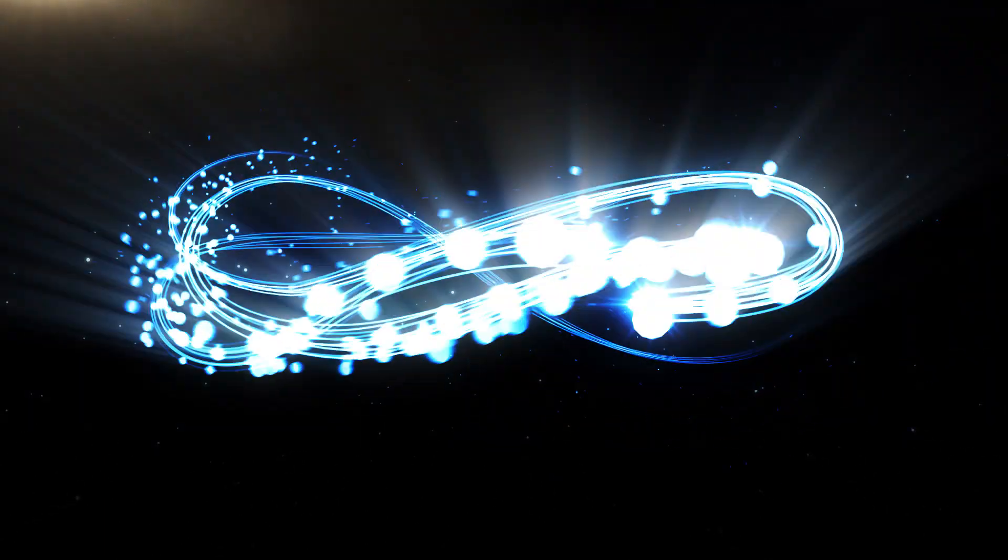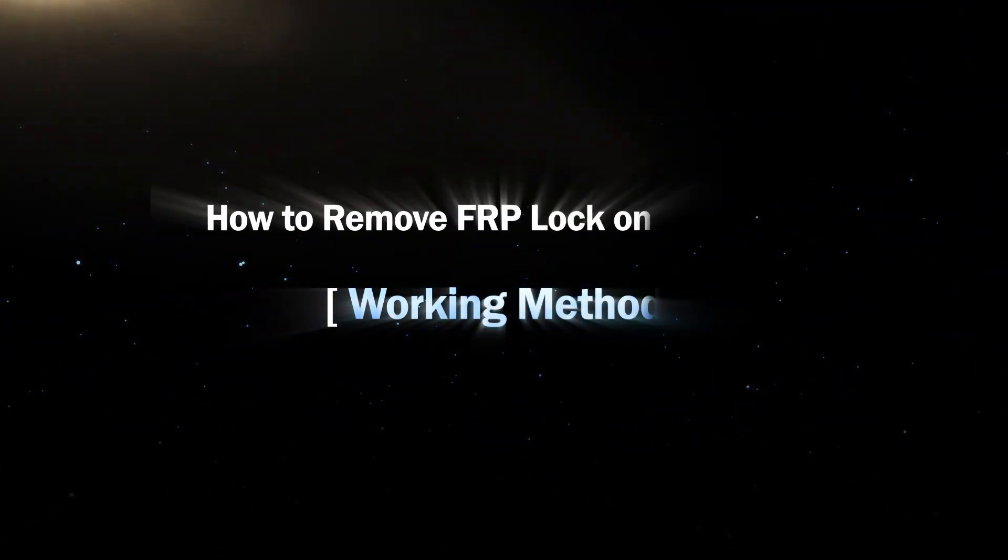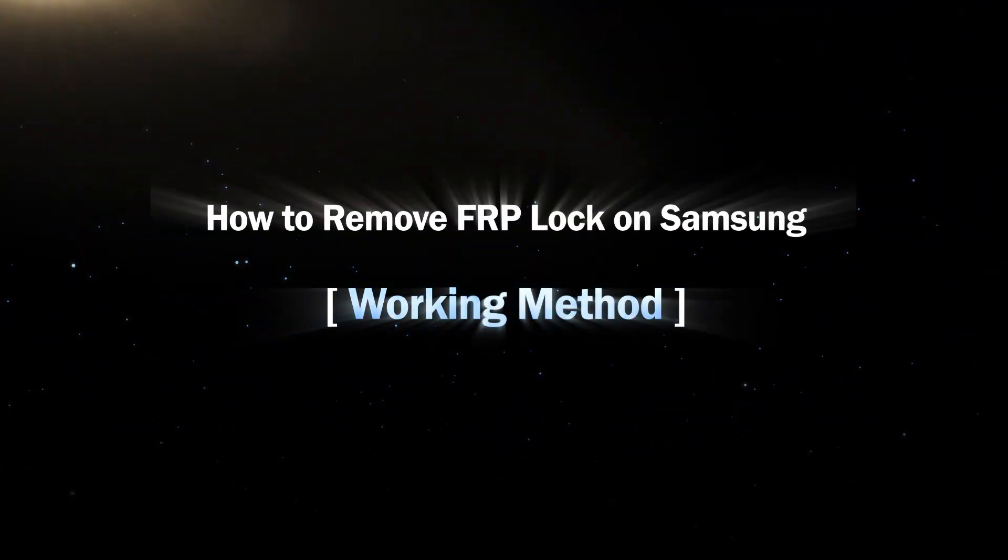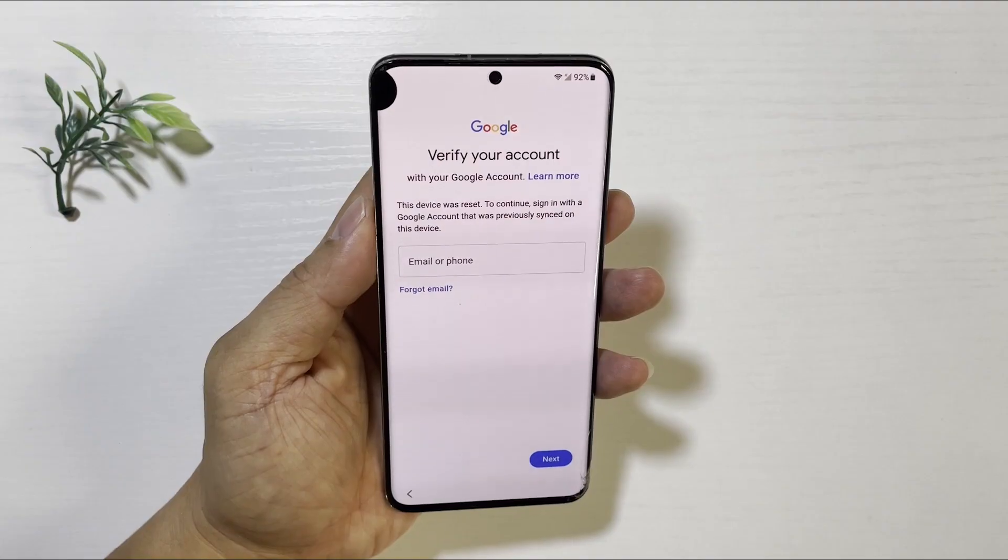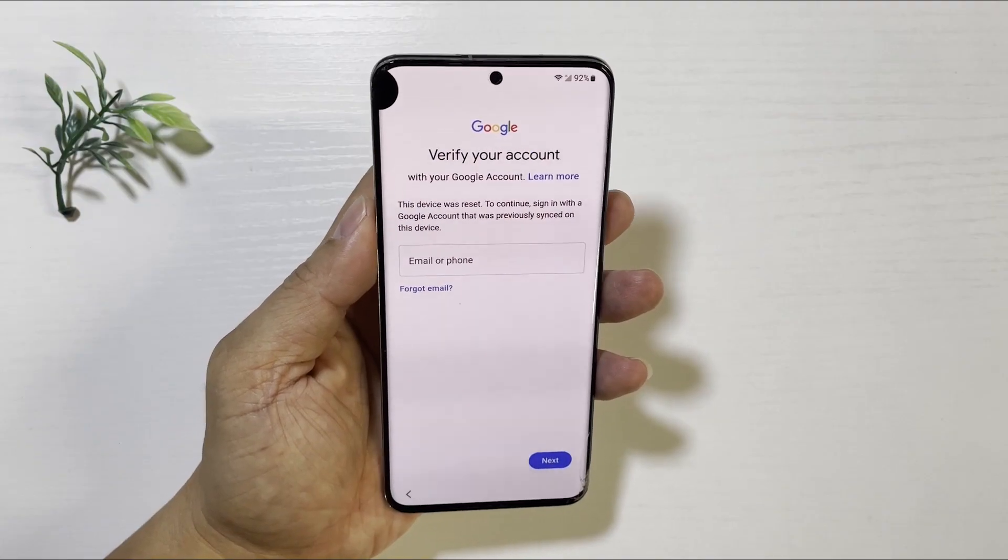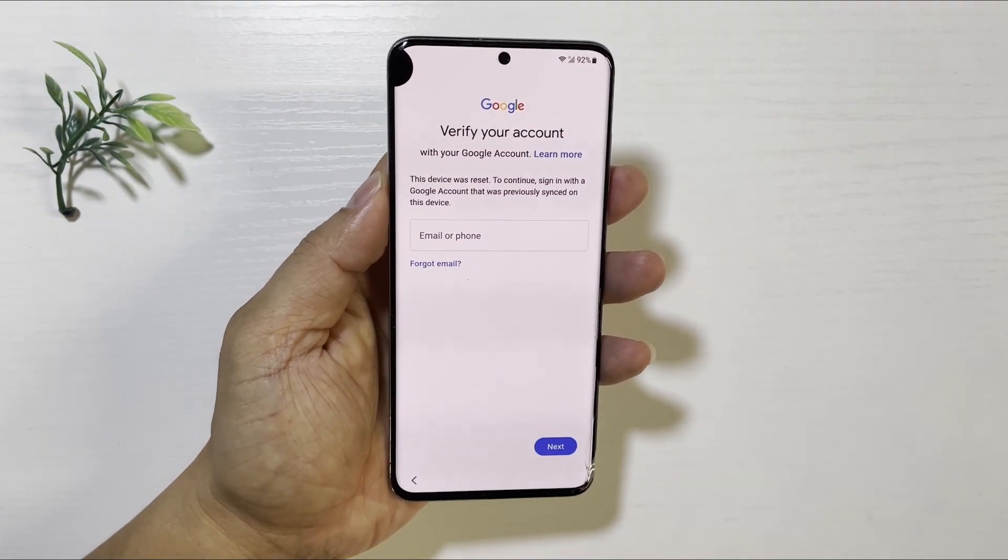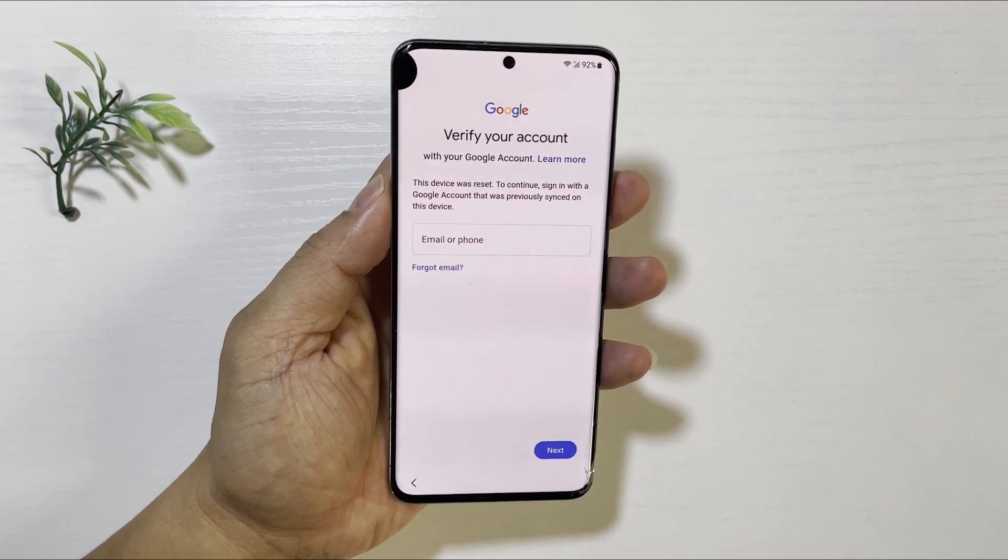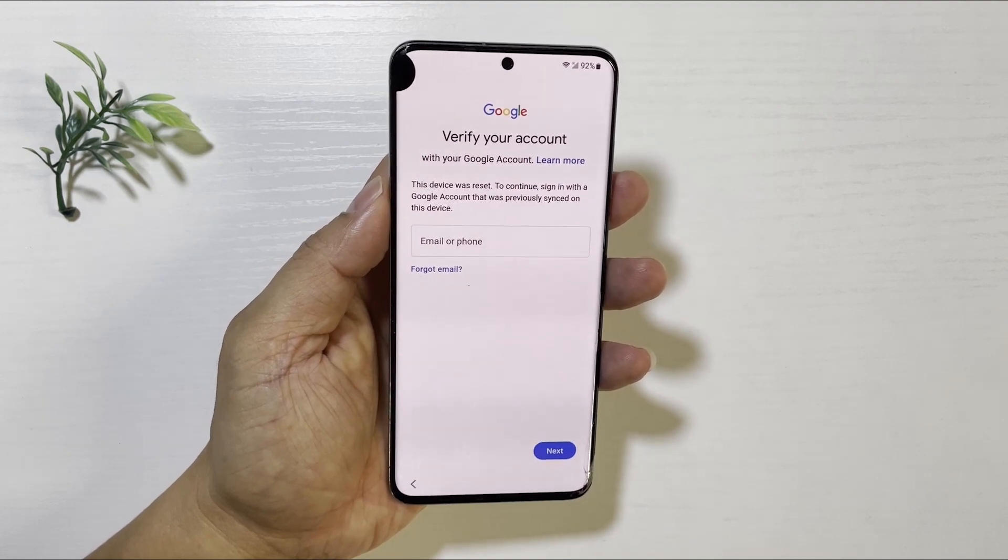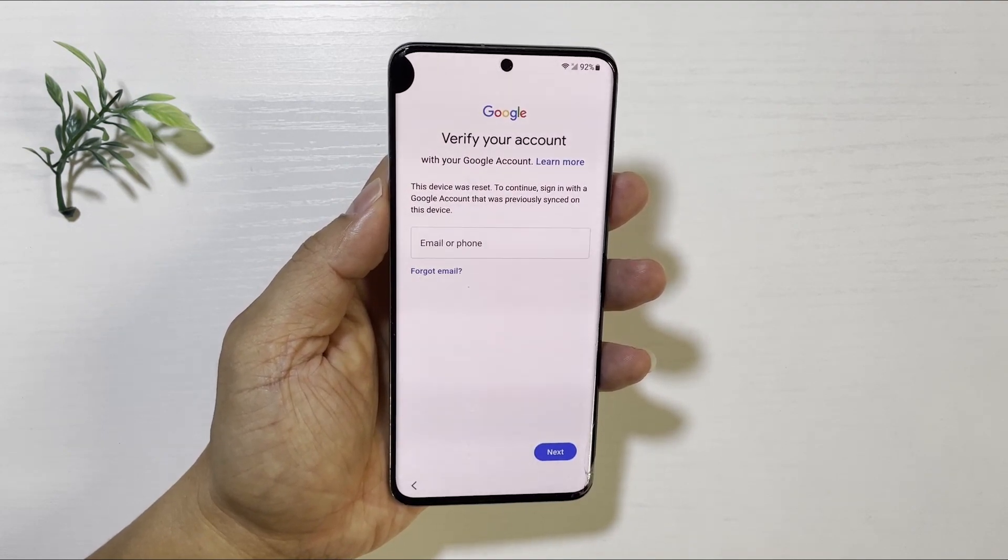Hi, guys. Welcome to my channel. Today, we will discuss how to remove FRP lock on Samsung phone without password. When your Samsung phone requires you to verify the account, how can you bypass the FRP lock with PC?